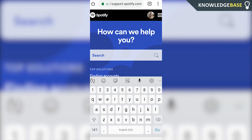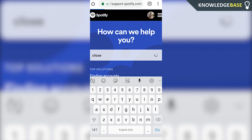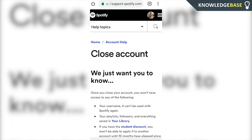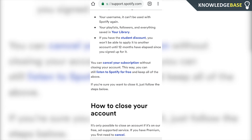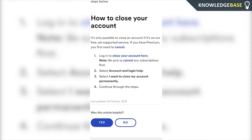Click on the text box and type in 'close,' then click Go. You should then see 'Close Account' under the article section. Click on 'Close Account' and scroll all the way down until we get to the 'How to close your account' section.